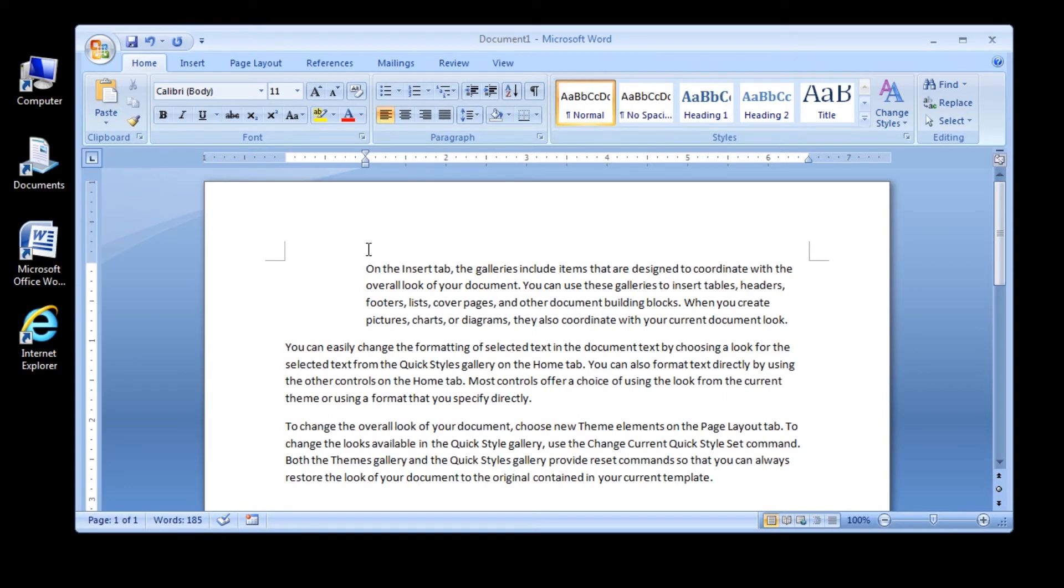The paragraph is now indented 1 inch, which is a little bit too far, so we're going to want to bring it back .5 inches. Now try this.